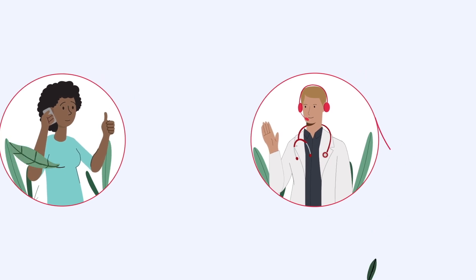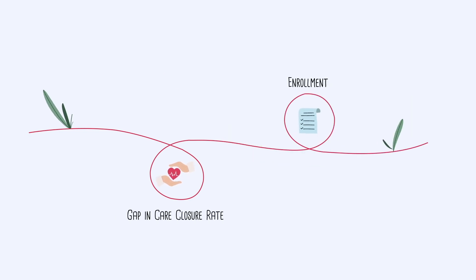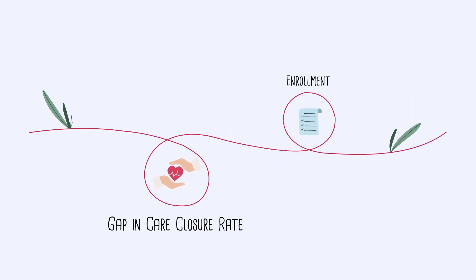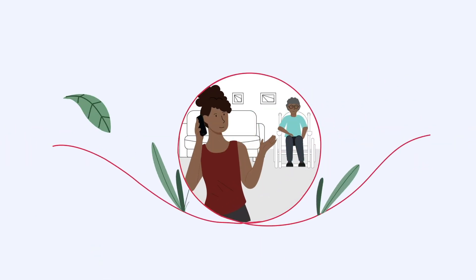In this way, Affinity delivers a substantial improvement in gap in care closure rates and enrollments in services such as in-home visits and care management programs.